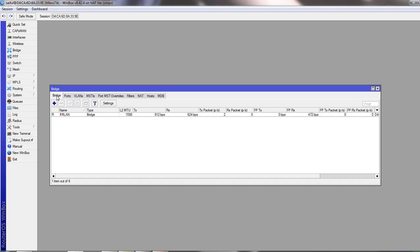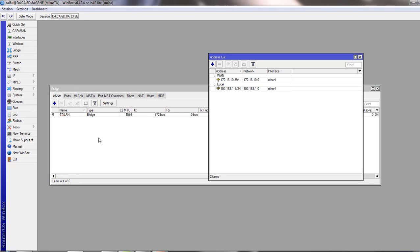Our bridge interface name is LAN. So what we have to do is set the IP address on the bridge interface port.